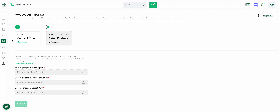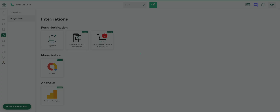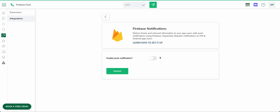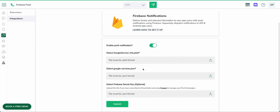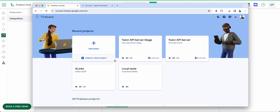For now I'll refer to the Integrations section. Let's go to Firebase and enable this feature. The three required files are: the GoogleService-Info.plist file for iOS, the google-services.json for Android, and the Firebase secret key. First, go to console.firebase.google.com and log in with your Google account.